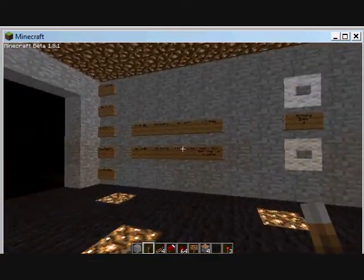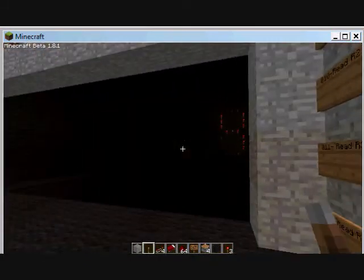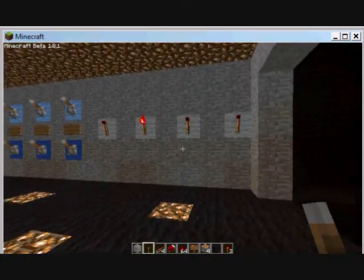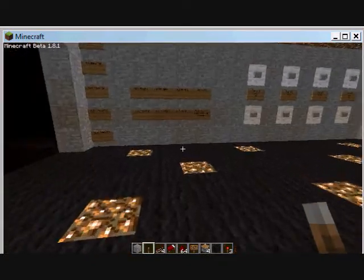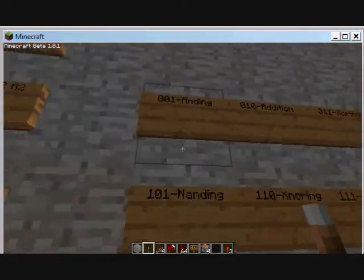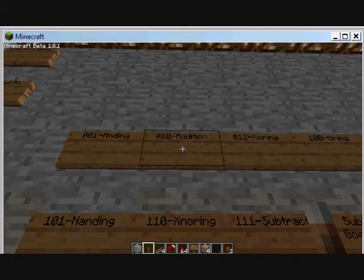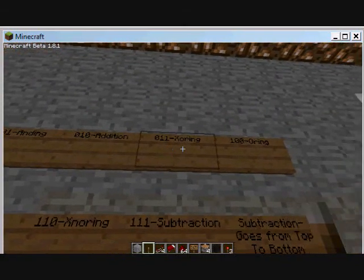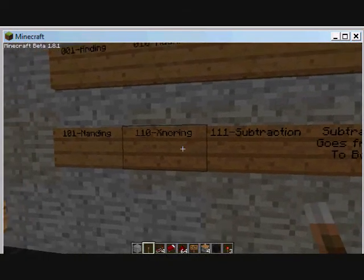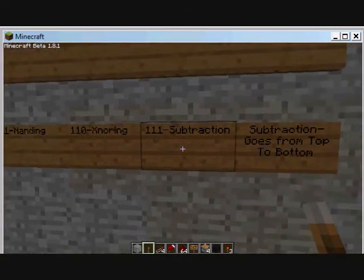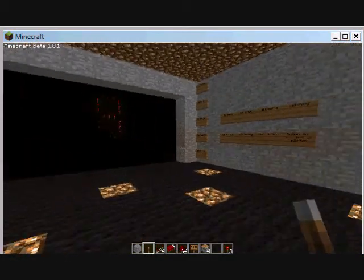There are five other functions. I'm not going to show them all because they're pretty basic and they don't actually come up on the seven segment display — they only come up on the four-torch display. To go over them quickly: I have ANDing, addition, XORing, ORing, NANDing, XNORing, and subtraction — seven functions altogether.